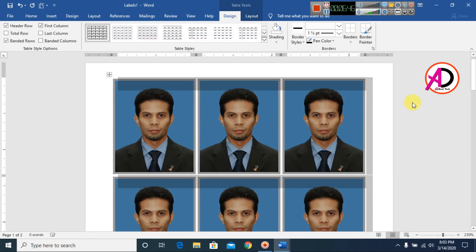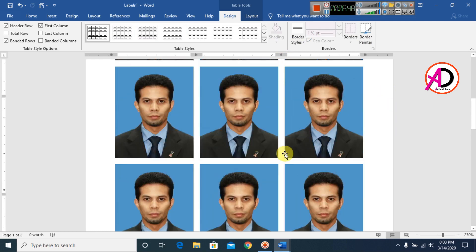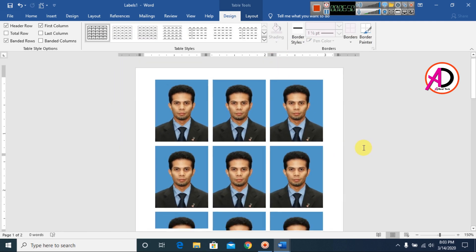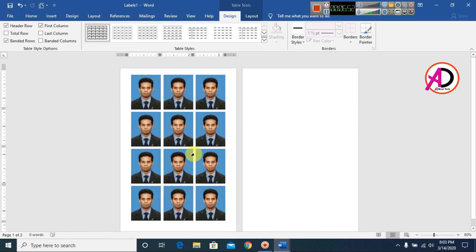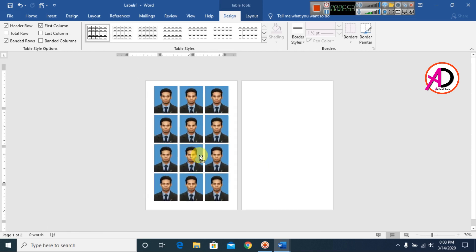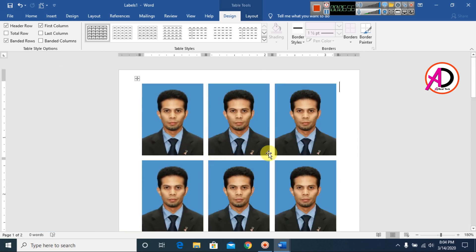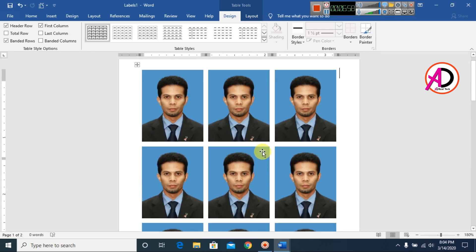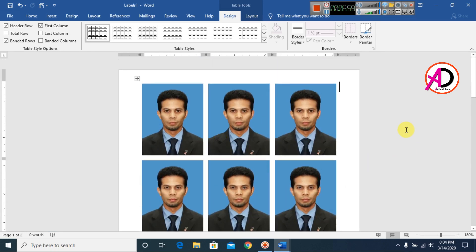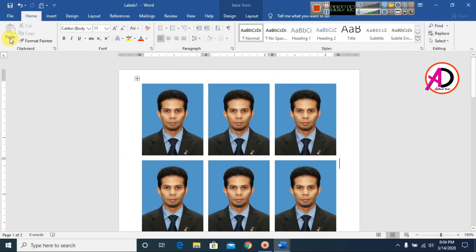Select No Border to remove the borders. You can see all 12 passport size photos are automatically ready, like this.